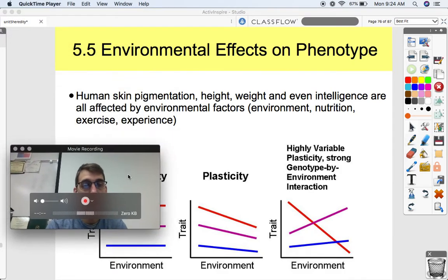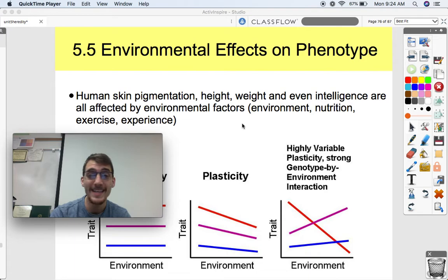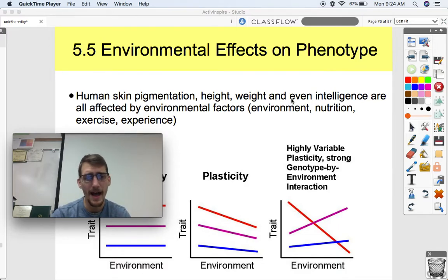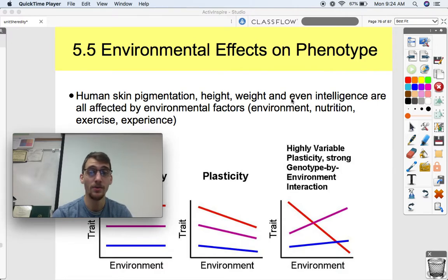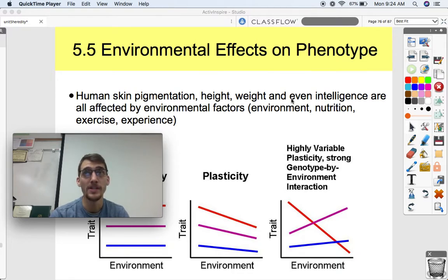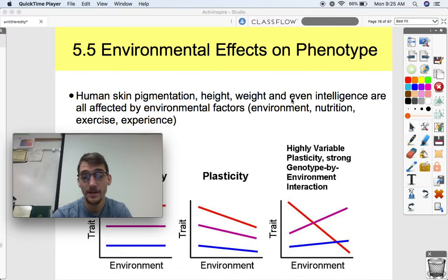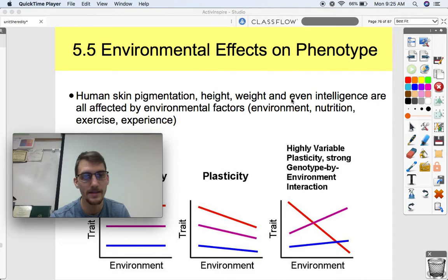Some human examples: human skin pigmentation, height, weight, and even intelligence are all affected by environmental factors. A lot of these characters are not 100% genetic. The way you eat is going to affect your height and weight. Your experiences are going to affect your intelligence. How much you go outside and tan affects your skin pigmentation, and your nutrition can also affect your skin pigmentation as well.